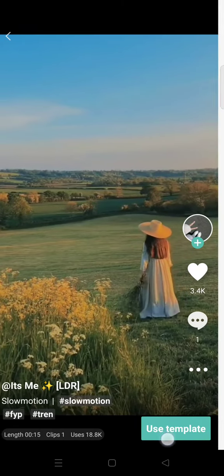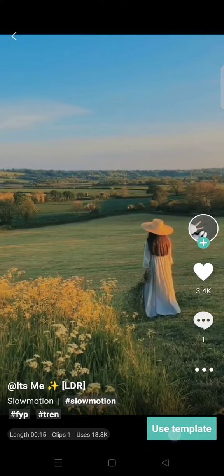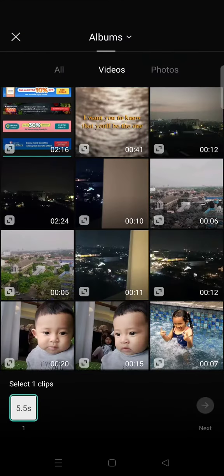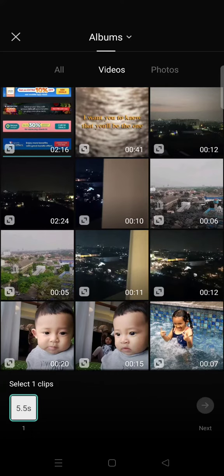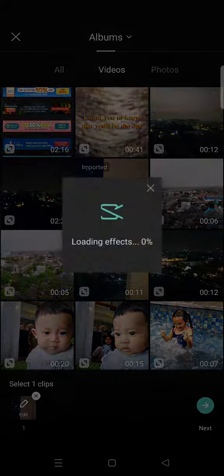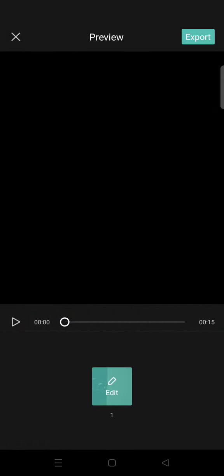You can just click on 'Use Template' and then add a video or a photo that you want to use in the template — for example, this one right here — and then click on Next. It will play like this.